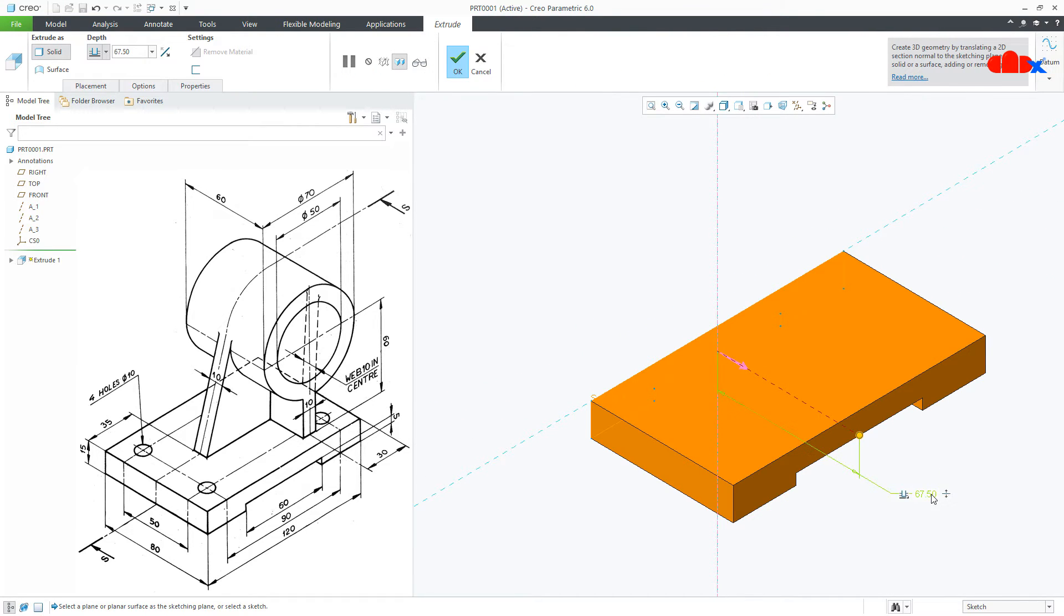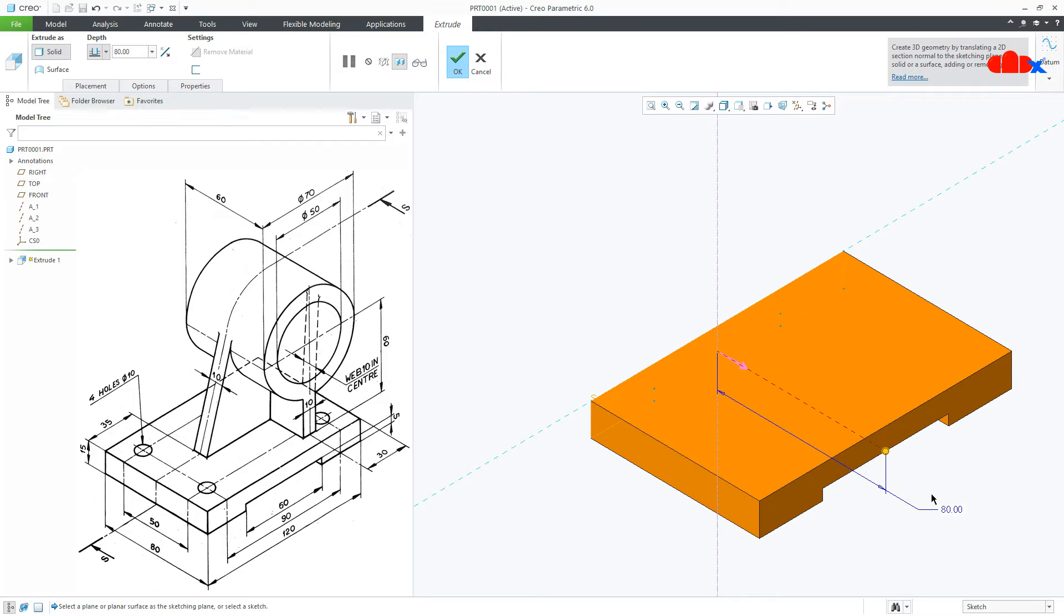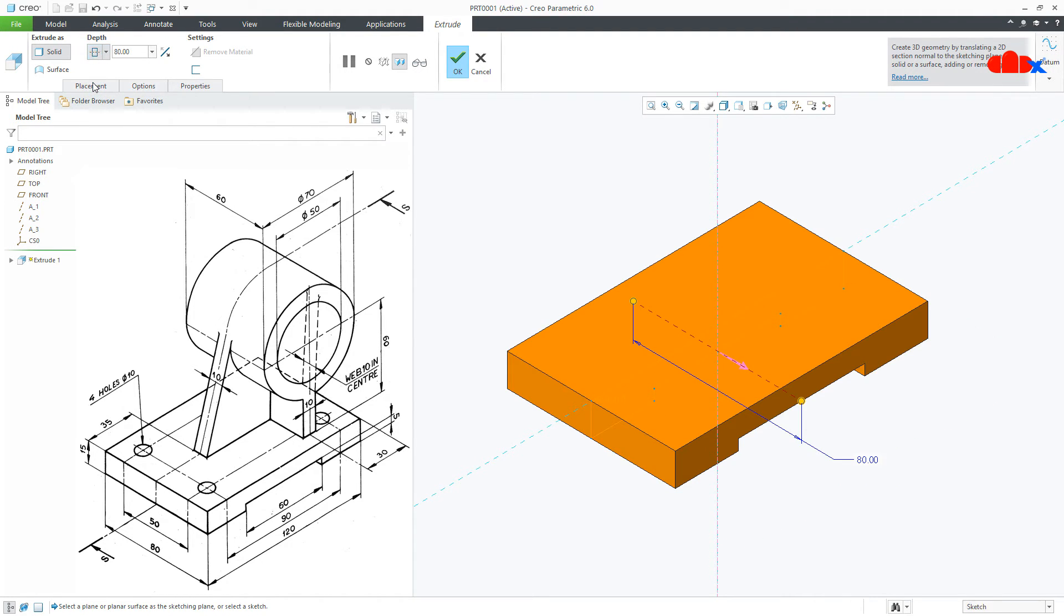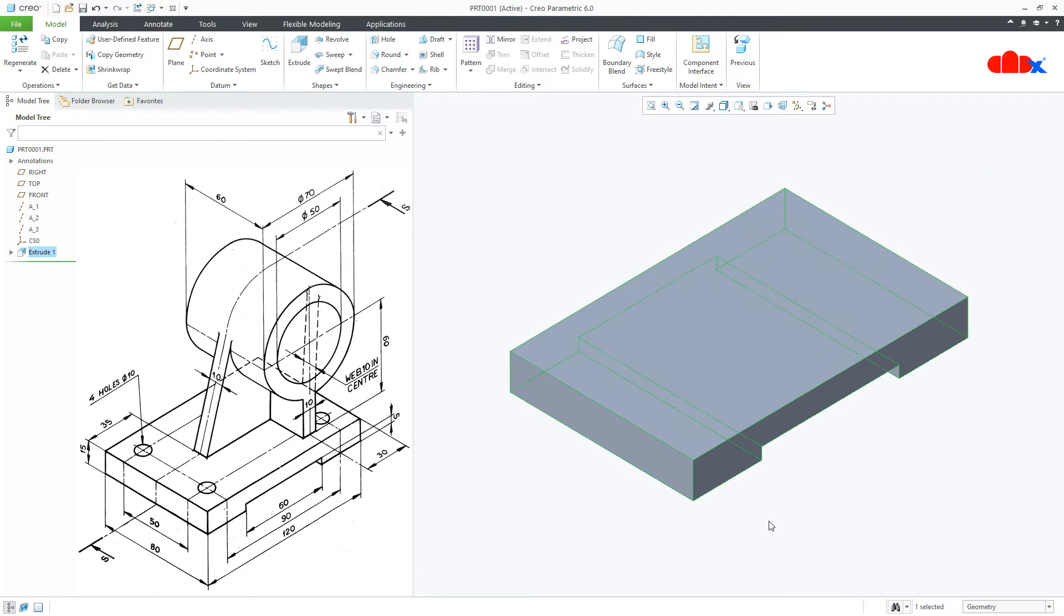Now, this is 80, make it symmetry and say OK. So the base is done.